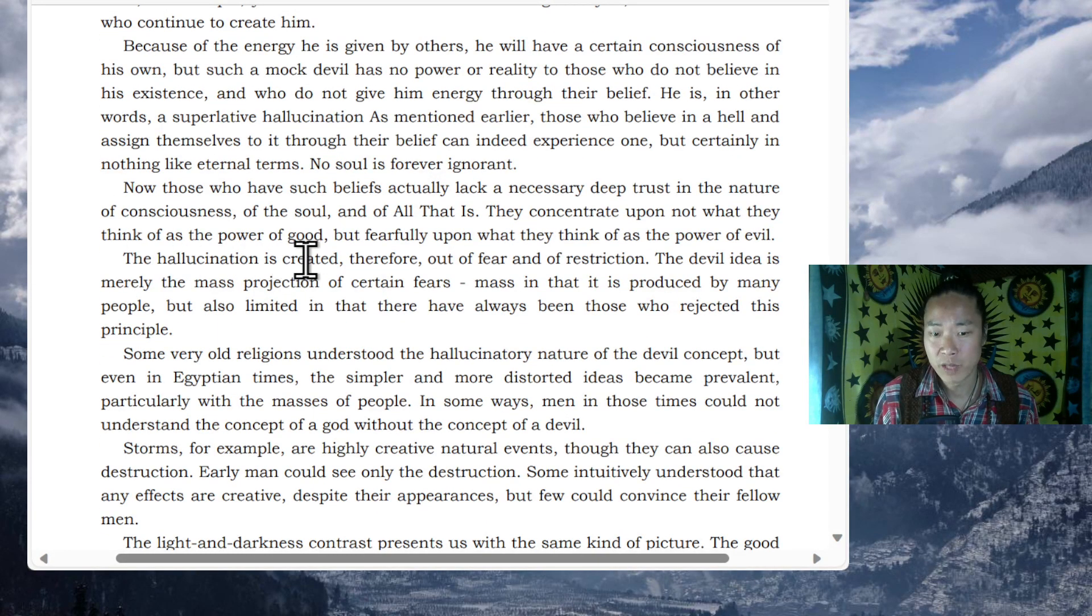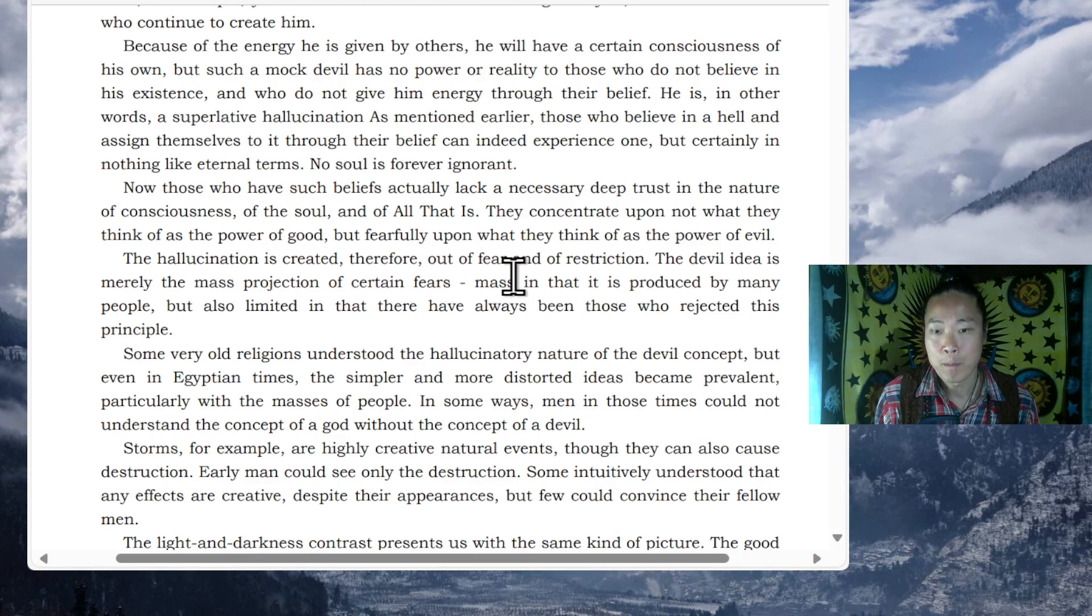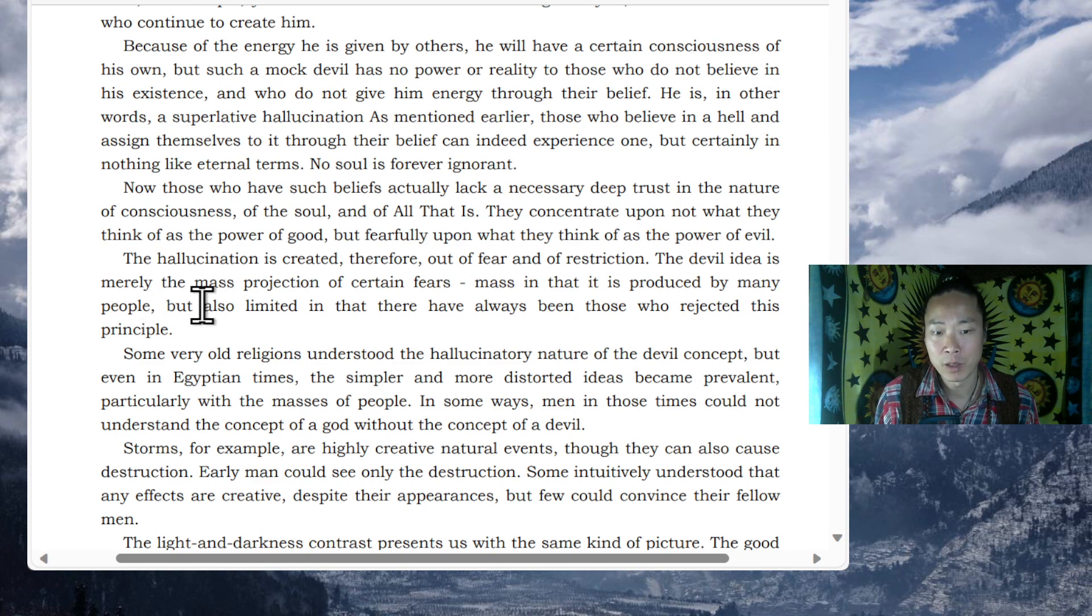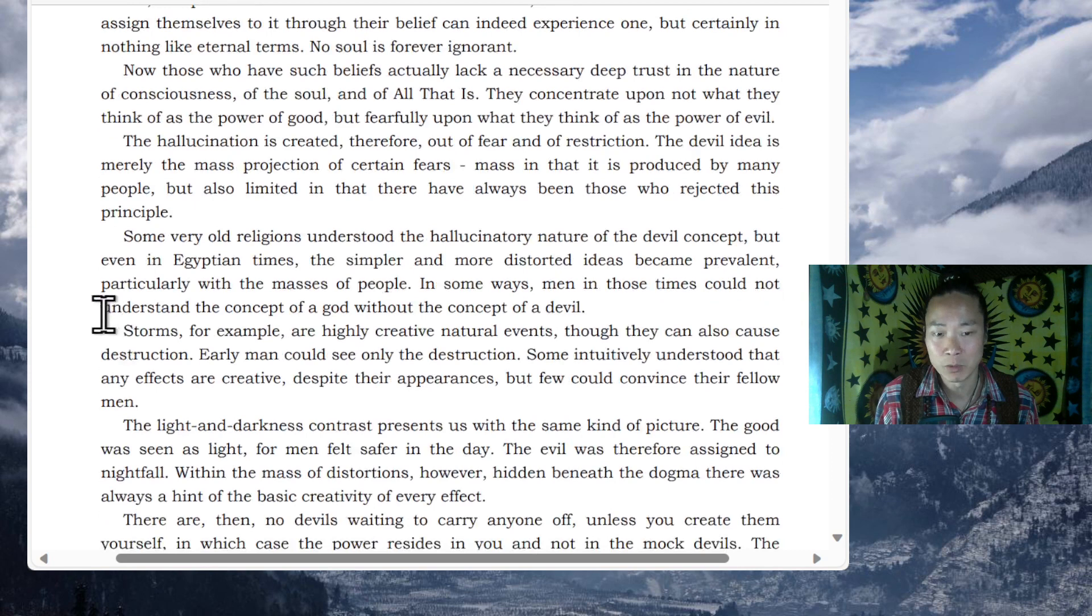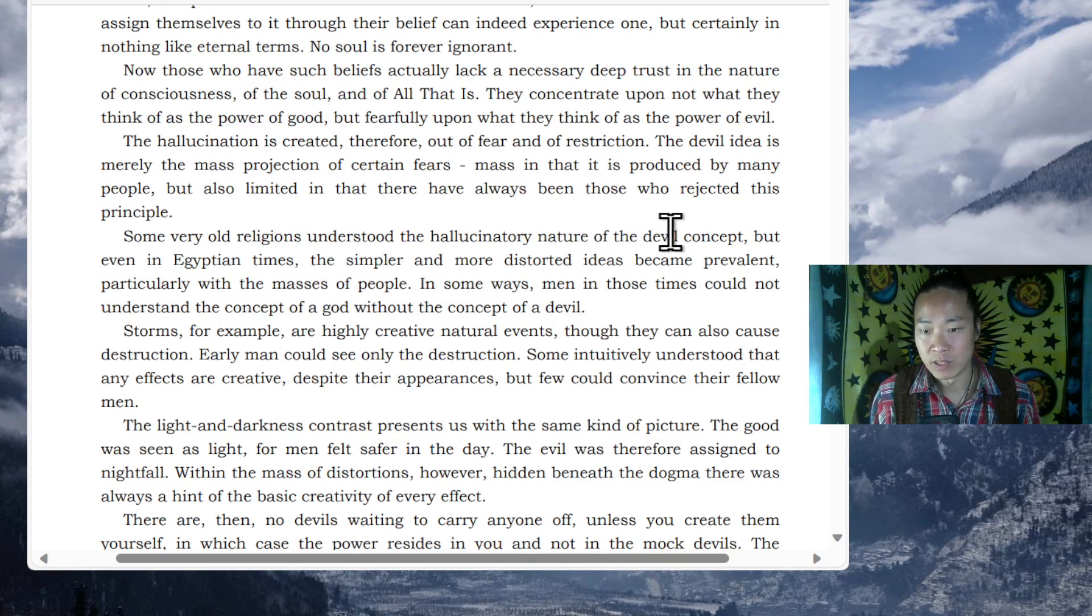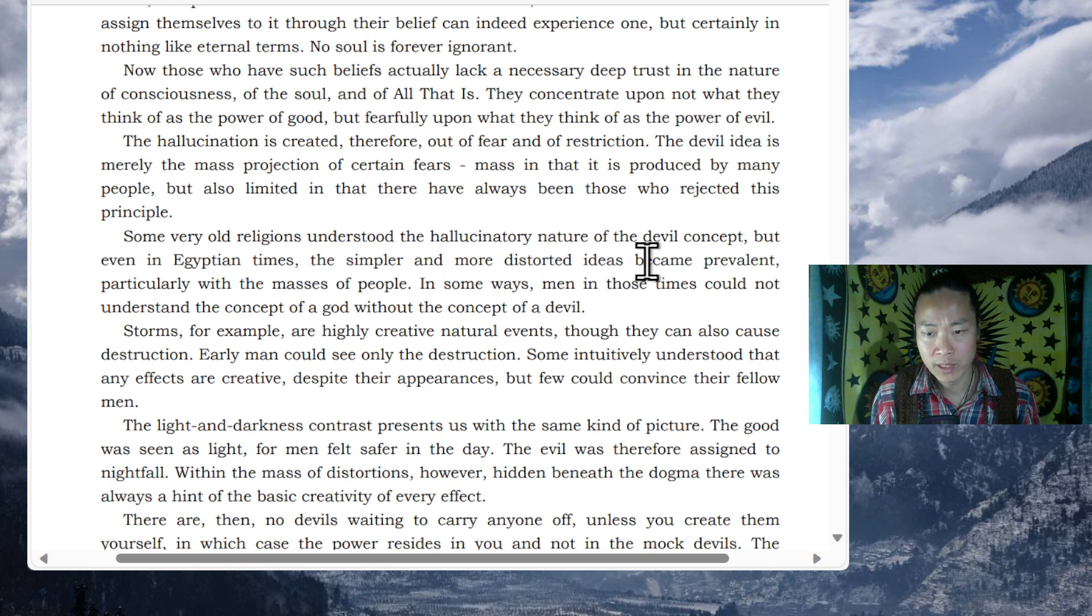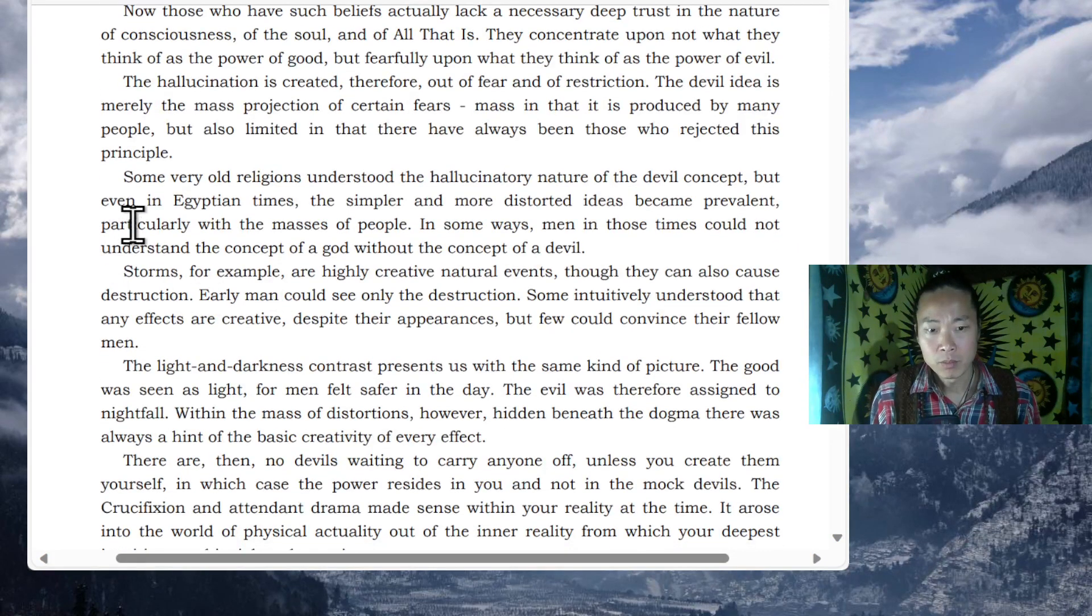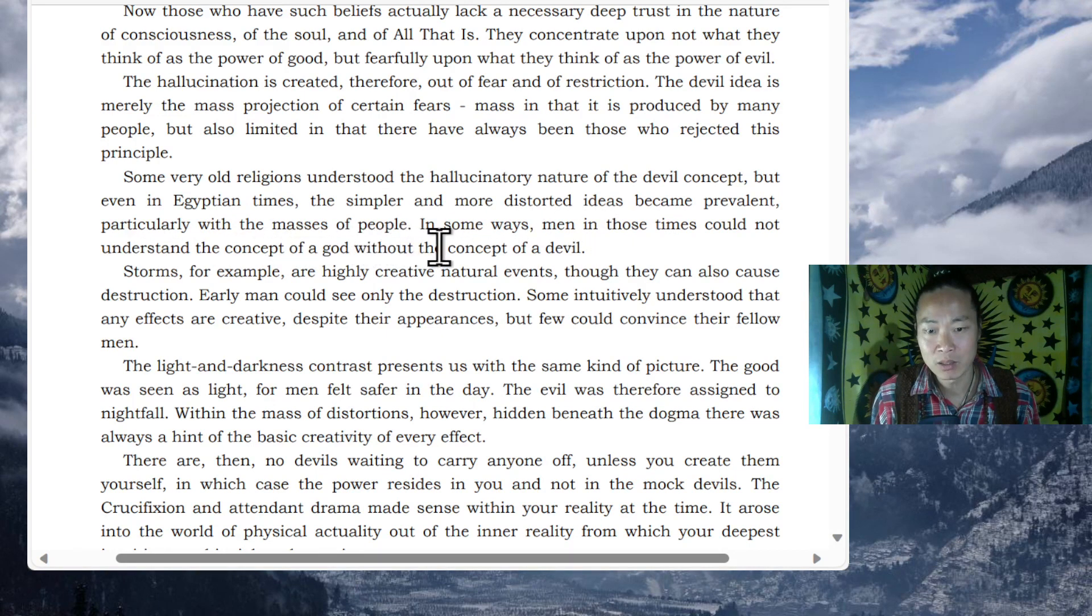The hallucination is created, therefore, out of fear and of restriction. The devil idea is merely the mass projection of certain fears, mass in that it is produced by many people, but also limited in that there have always been those who rejected this principle. Some very old religions understood the hallucinatory nature of the devil concept, but even in Egyptian times, the simpler and more distorted idea became prevalent, particularly with the masses of people. In some ways, men in those times could not understand the concept of a god without the concept of a devil.